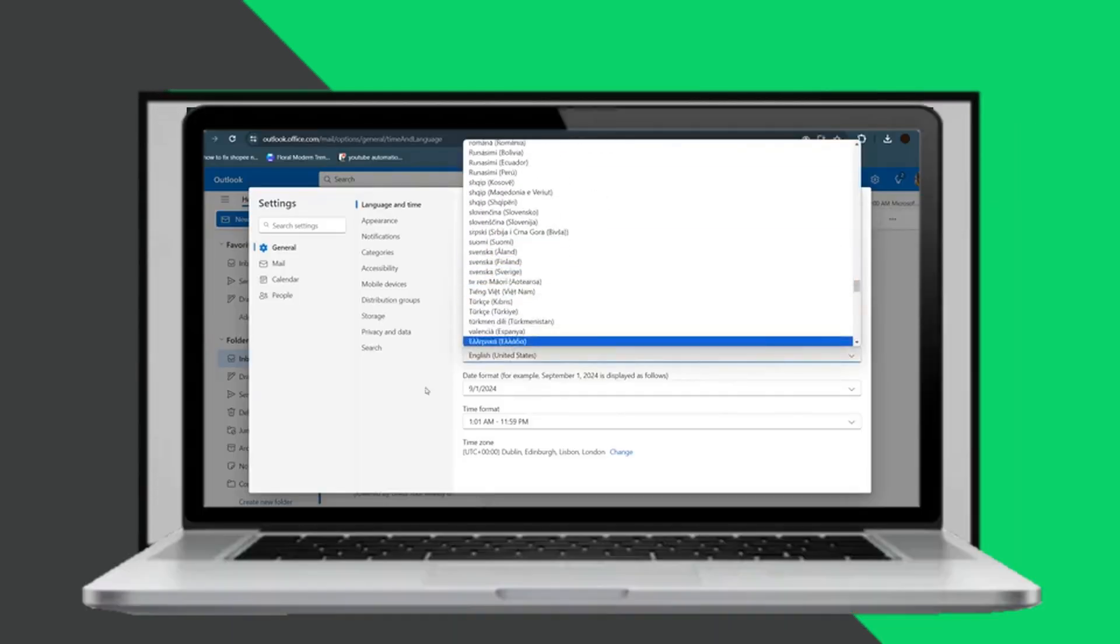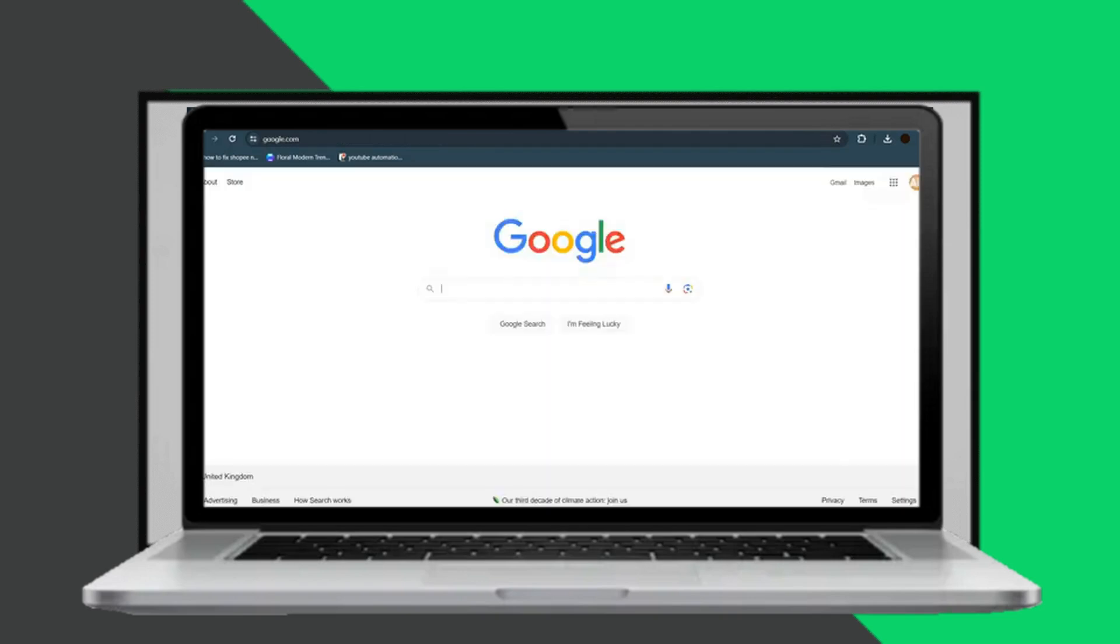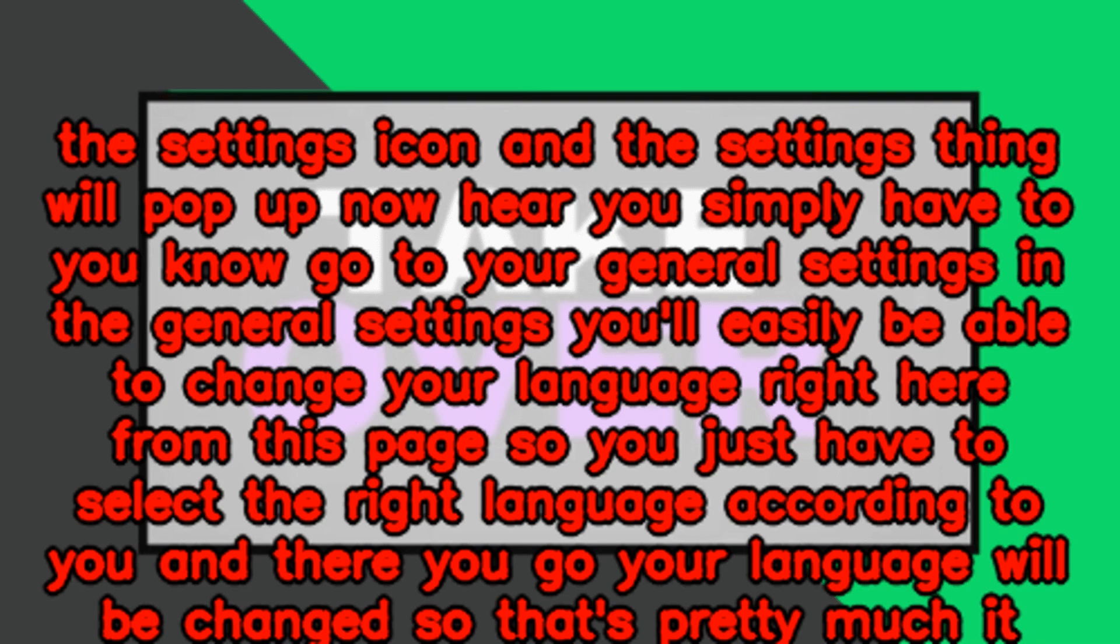In the general settings you'll easily be able to change your language from this page. Just select the right language according to your preference and there you go. Your language will be changed.